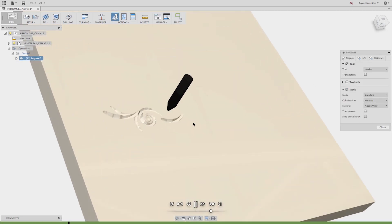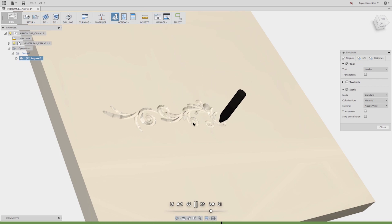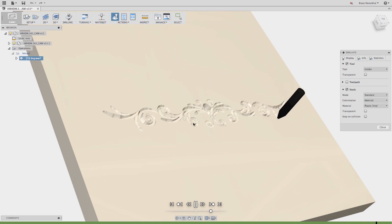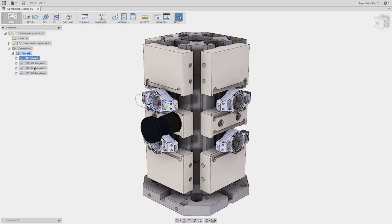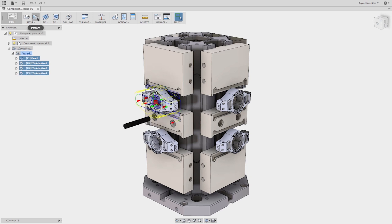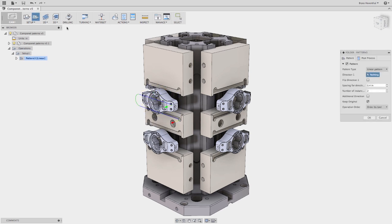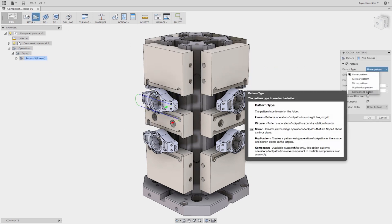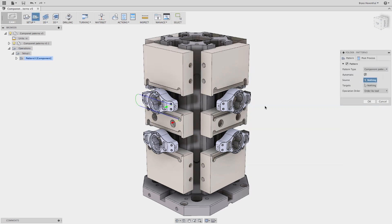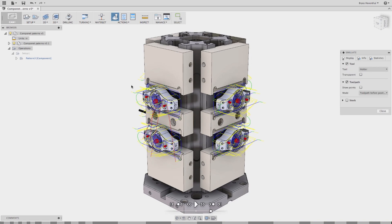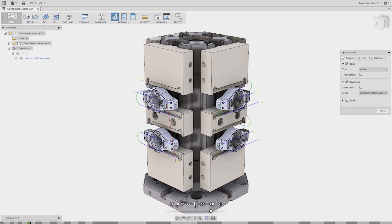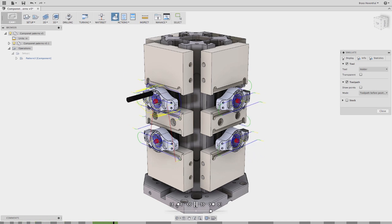Power users will be excited to know component and derived pattern have been taken out of beta. While derived pattern toolpaths require manual intervention like the circular pattern and linear pattern by selecting given points, component pattern is far more automated. Simply create a new pattern, select the component pattern type, and select a seed component. The pattern does the rest automatically, finding duplicate instances and copying the toolpath.